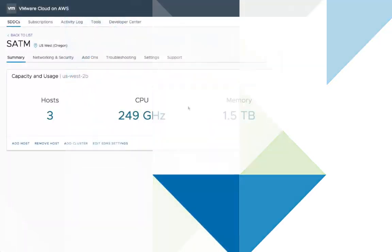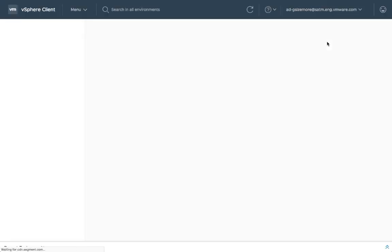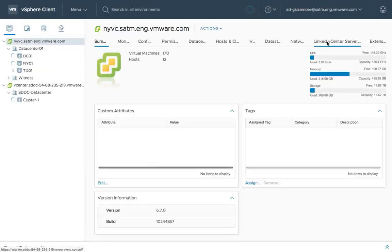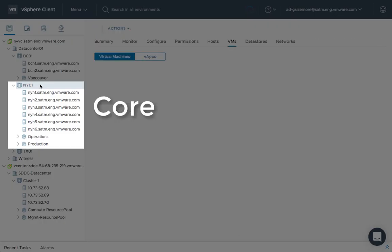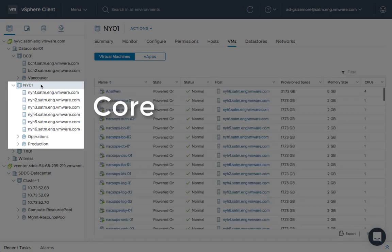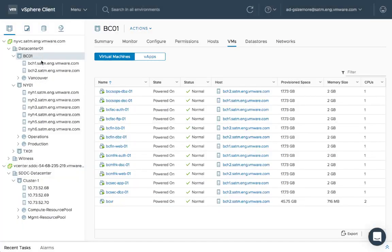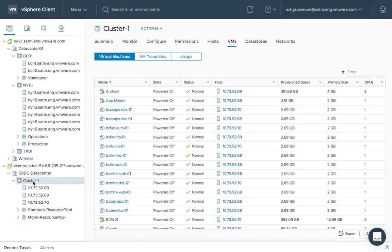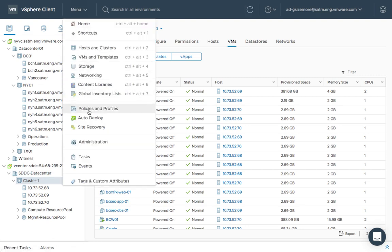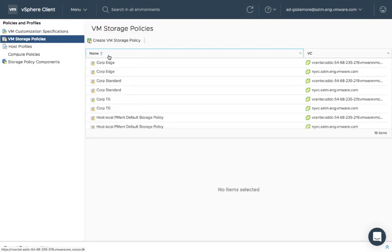Welcome to the VMware Storage Minute Series. Hybrid link mode within the VMware Cloud on AWS service enables unified management spanning from the core to the edge to the cloud. This unified view covers all aspects of the platform to include storage.